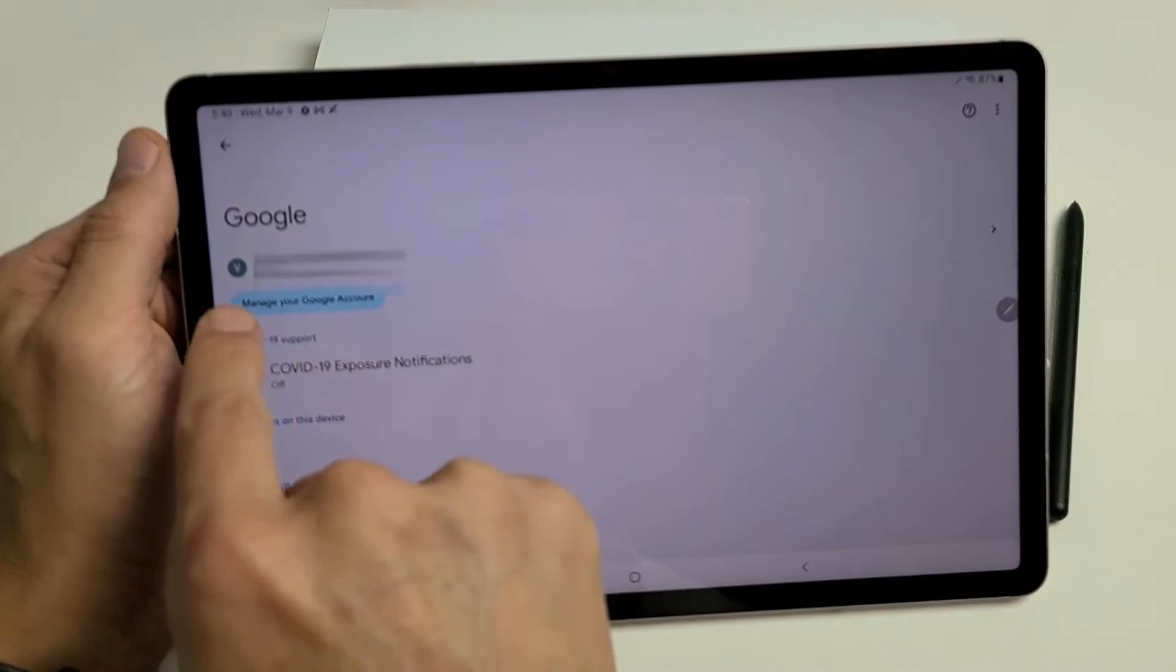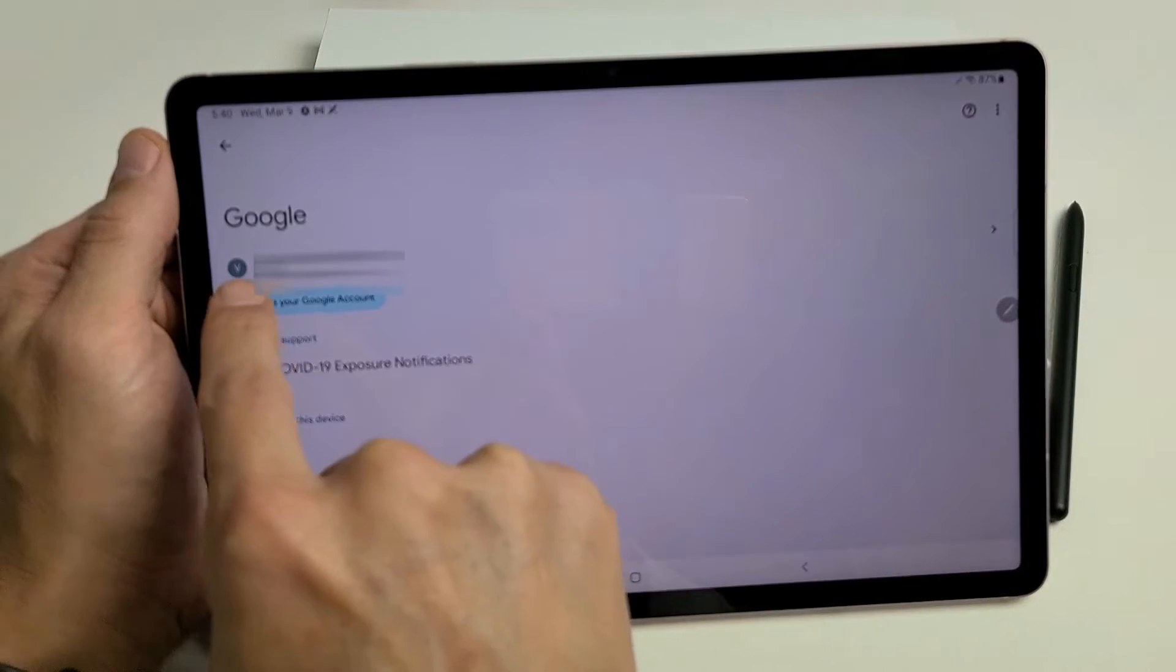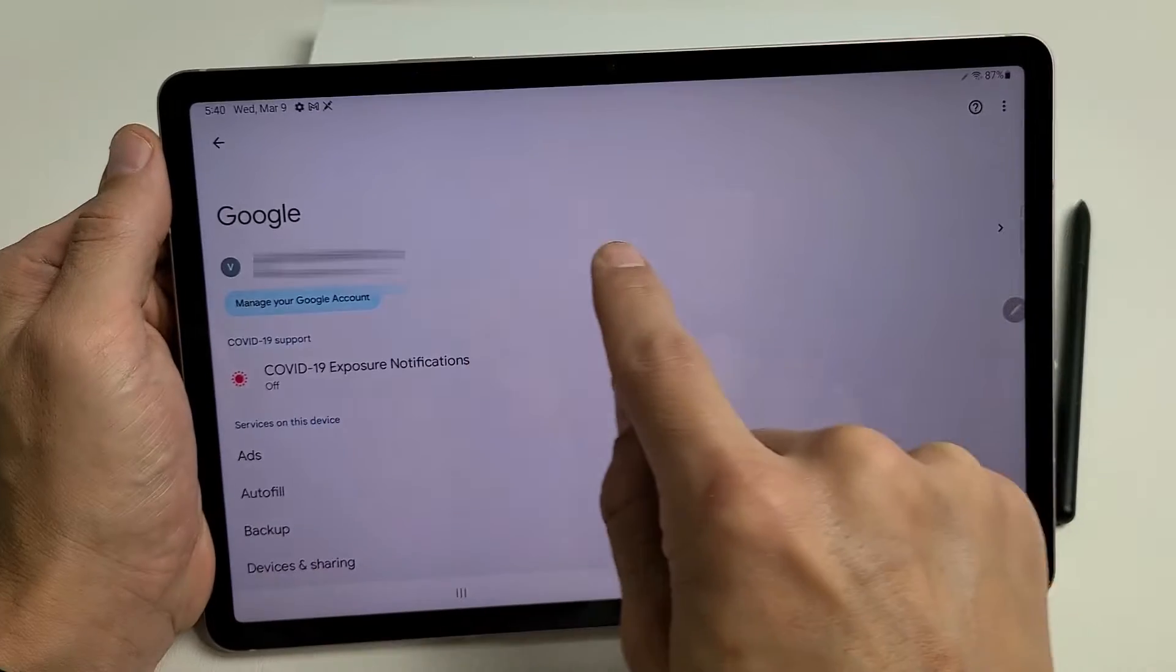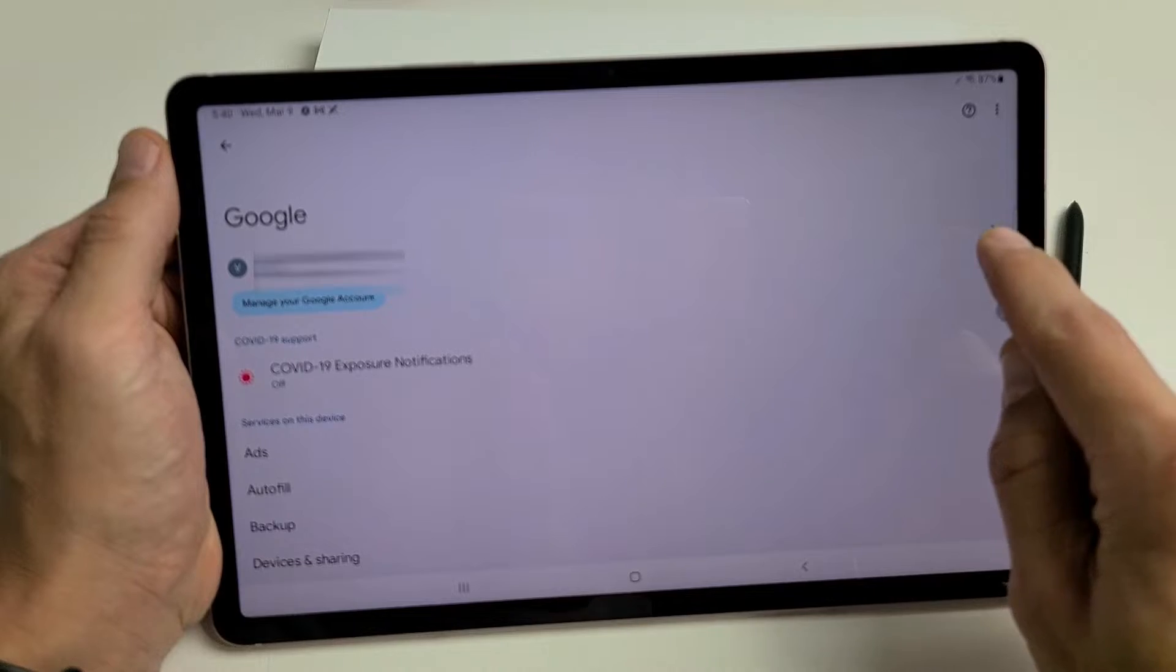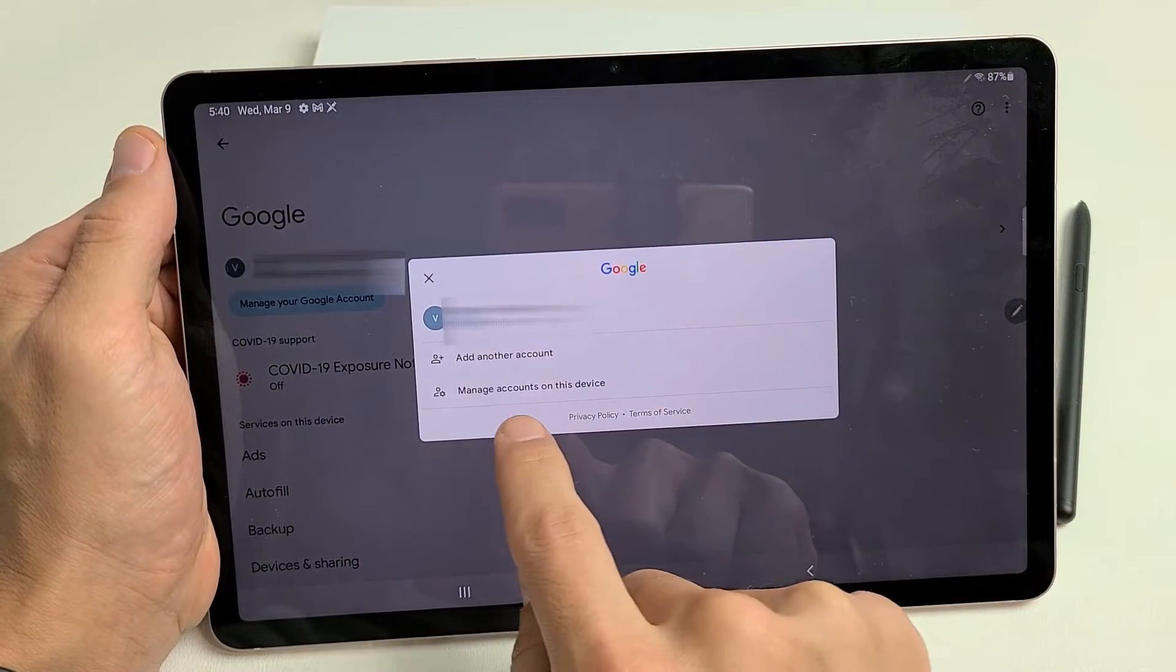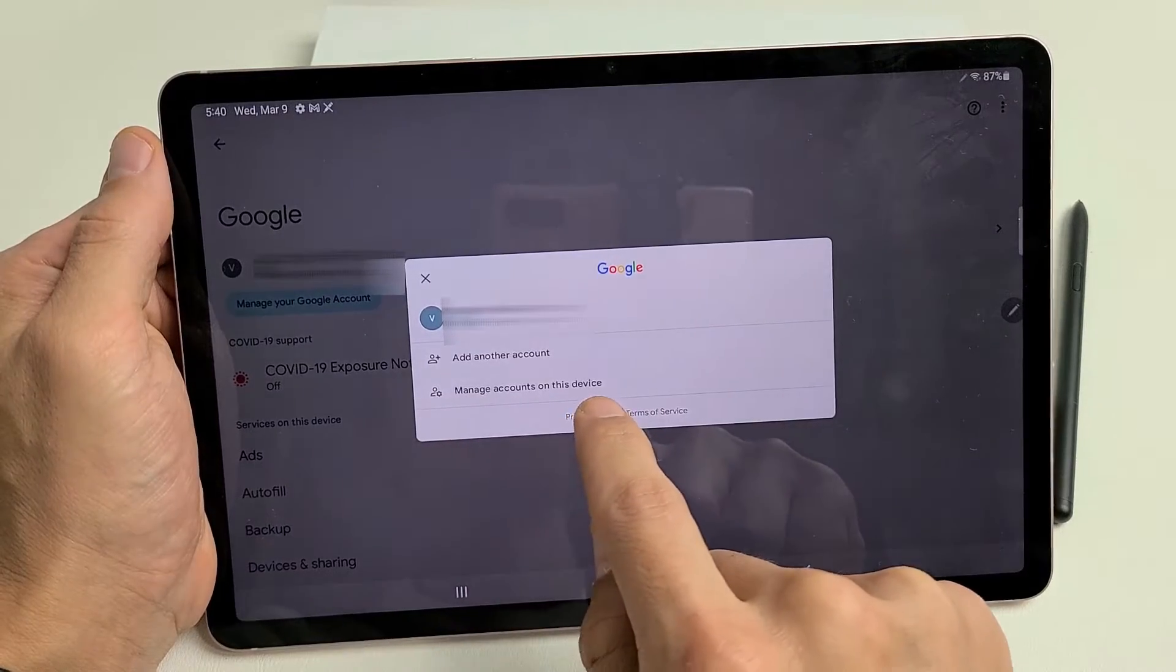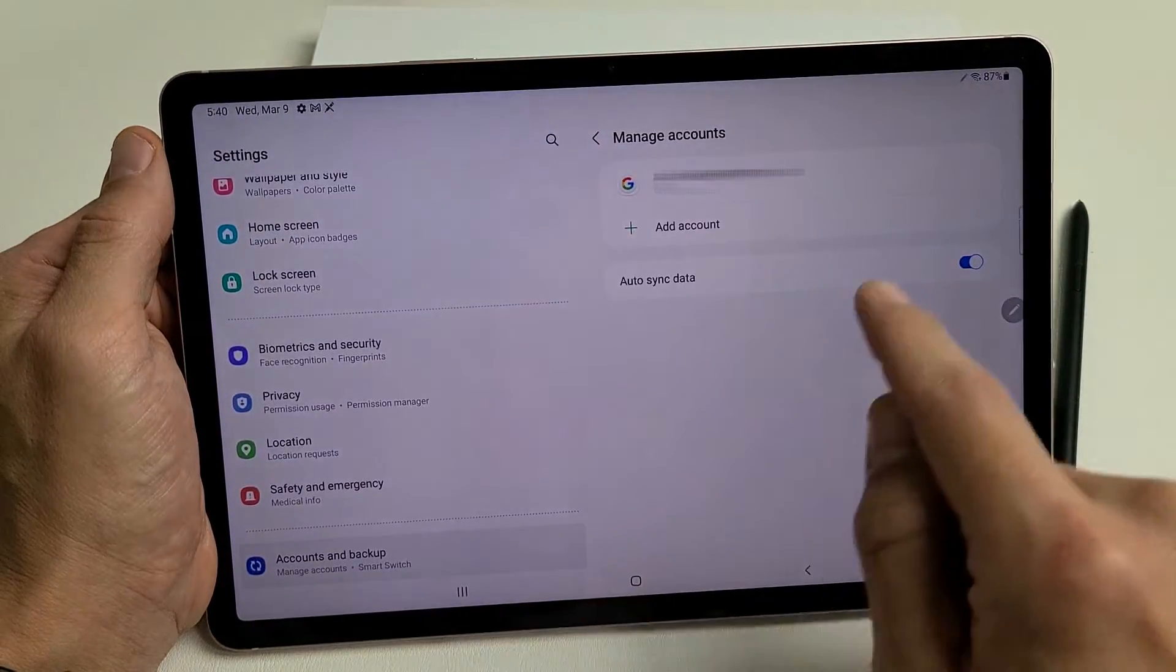Now, it says my Gmail address right here under Google. Now, what I want to do is click on this right arrow right here. Let's tap on that right there. And then, from here, I'm going to tap on Manage Accounts on this device. Tap right there.